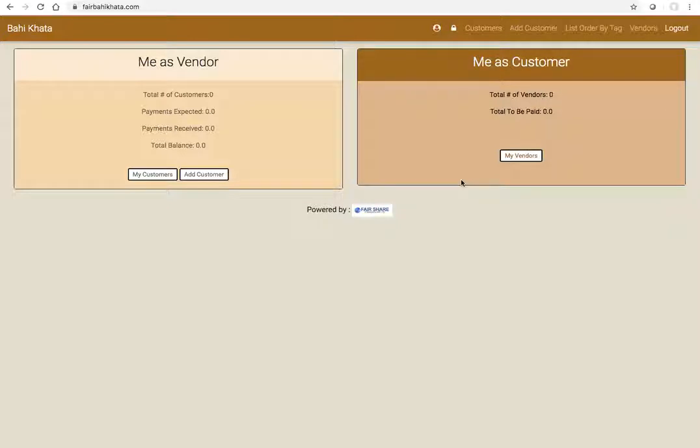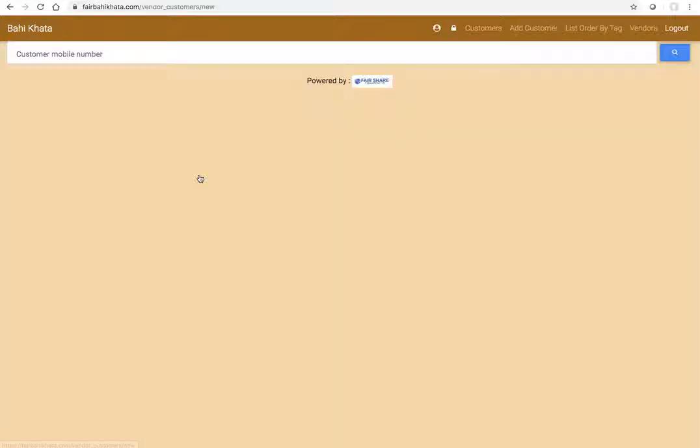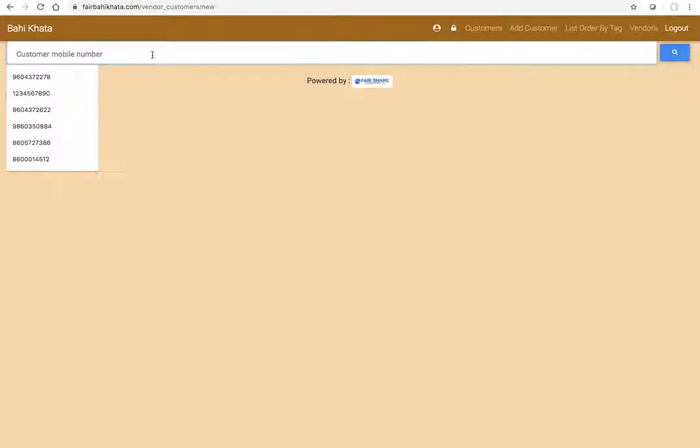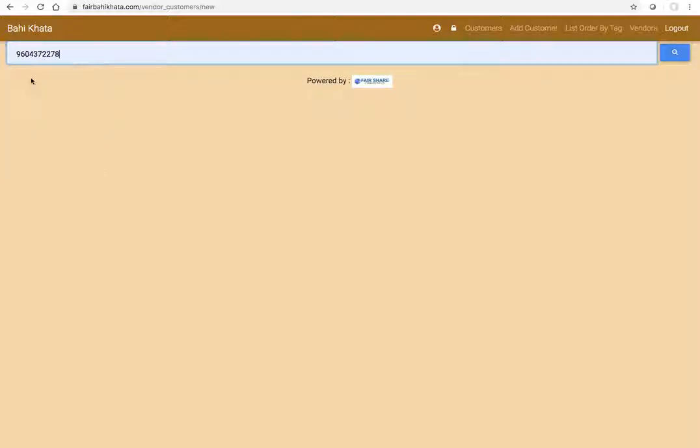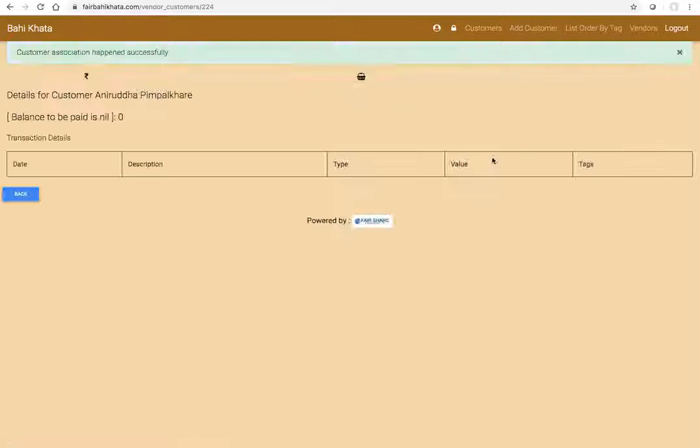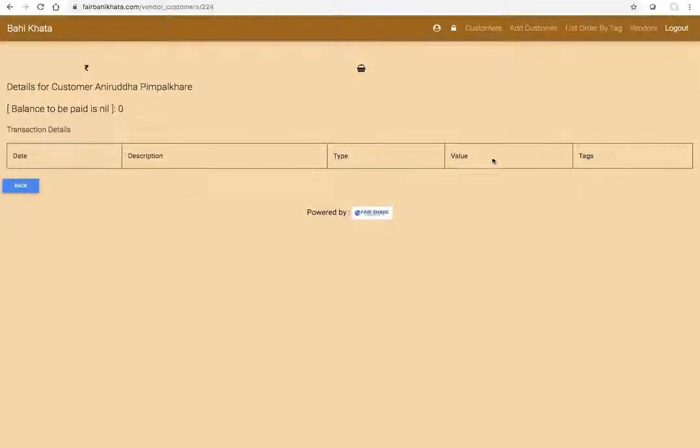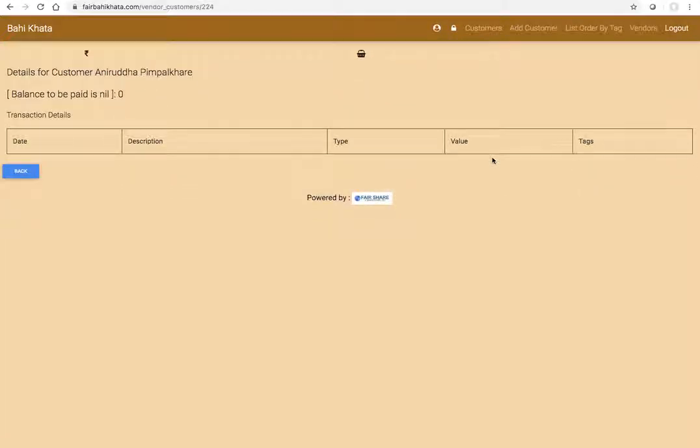How do you go about it? The first step is you add your customer. For example, if I already know the mobile number for that customer, which is most likely the case, you can simply type the mobile number and then search. If this person is already registered in our system, you can see the mobile number and name. He's already registered as customer to some other vendor, so in that case you don't need to fill in any further information.